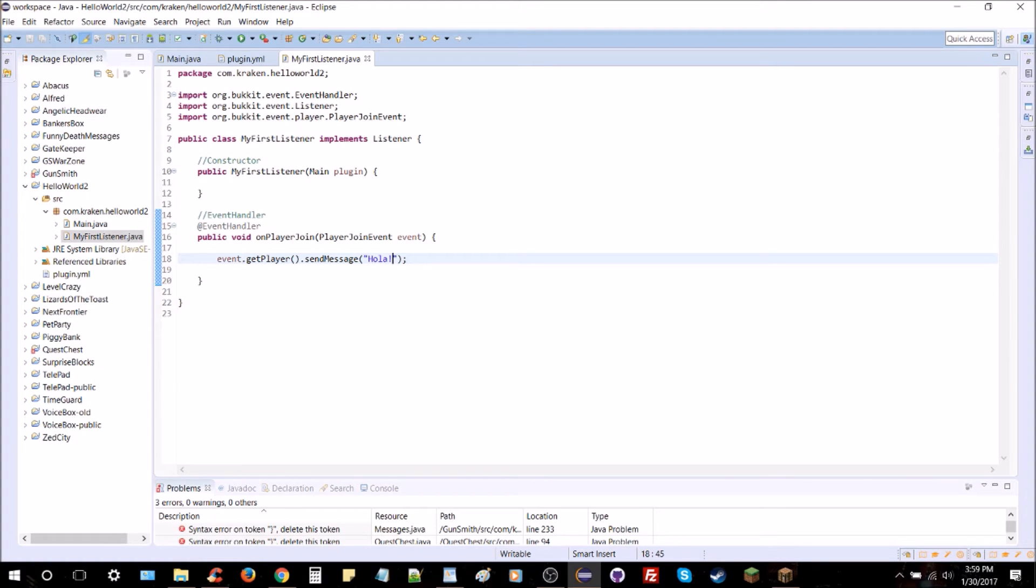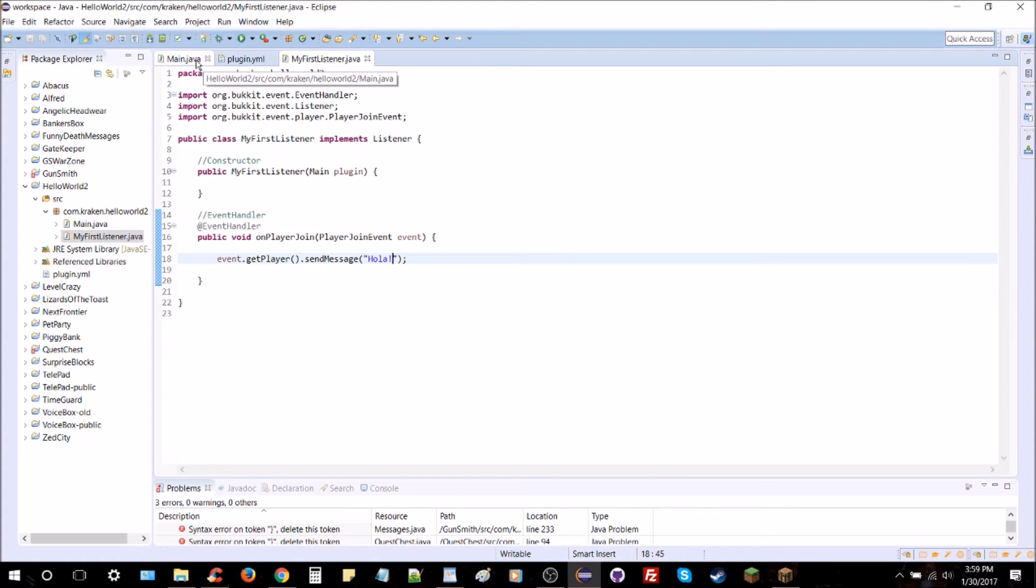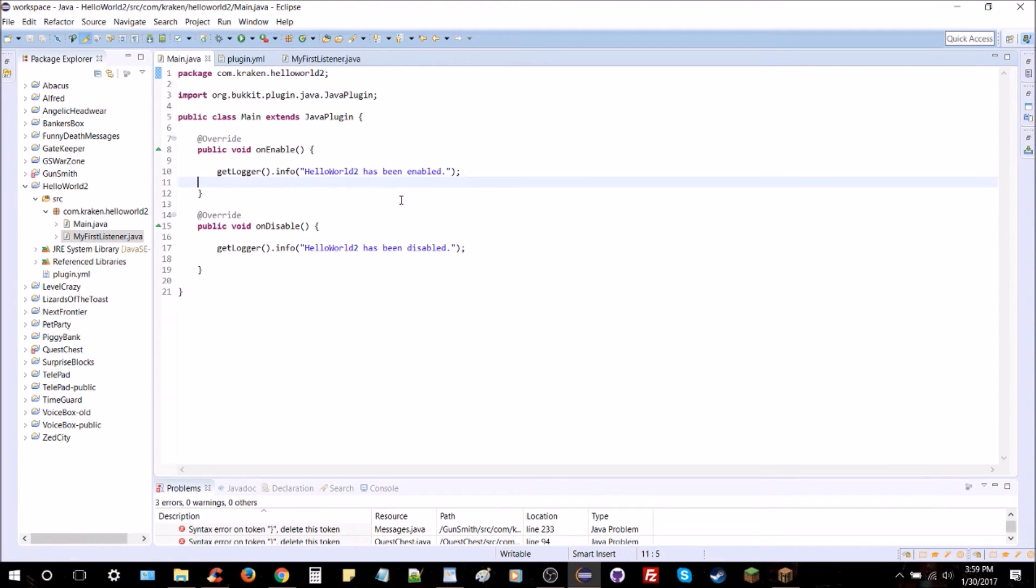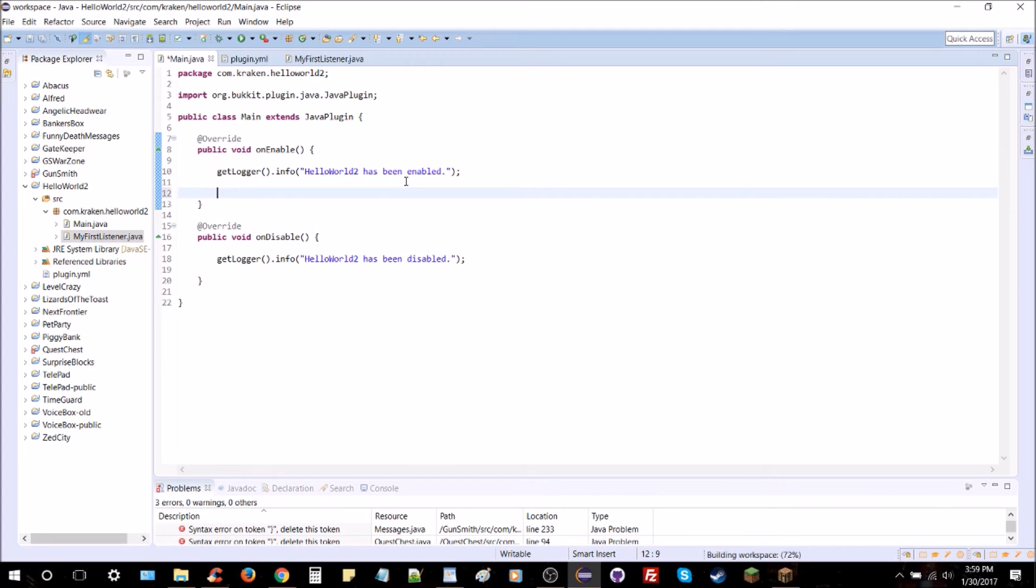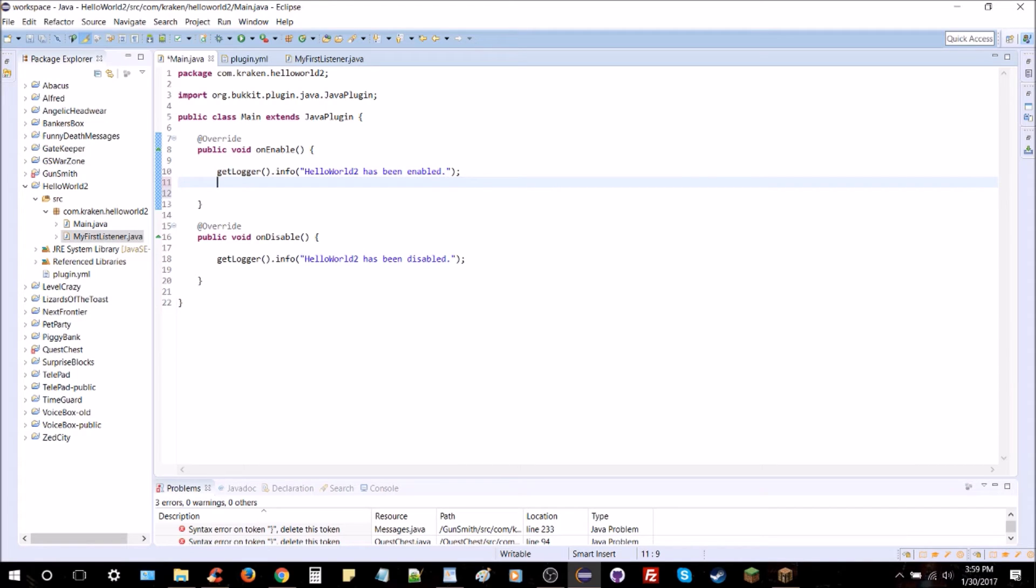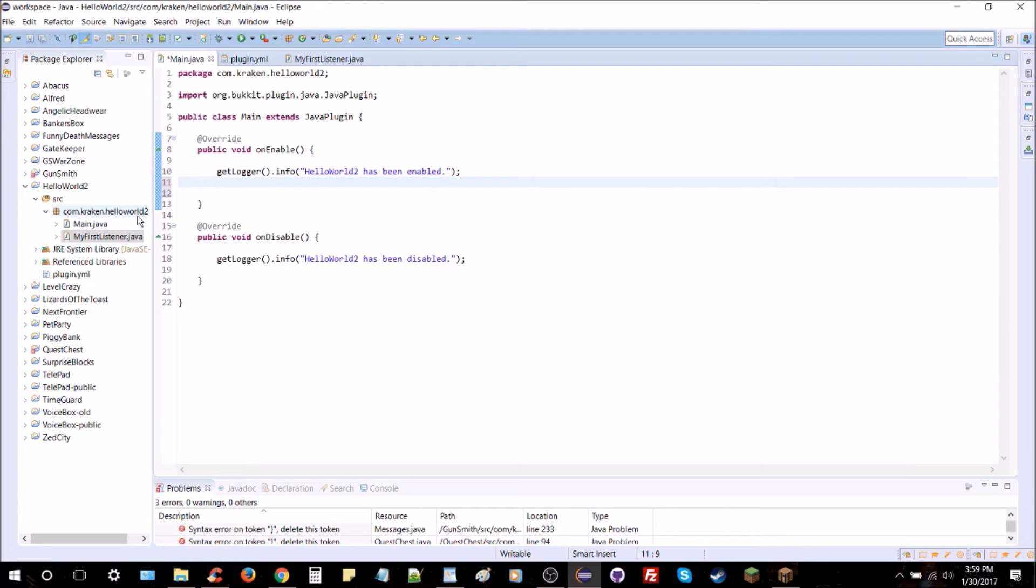And now we're going to do the final step. Go to your main class here, go to onEnable, and you're going to register your listener class. Now this is very important - a lot of people skip over this, myself included. You'll sit there and wonder why is my plugin working but this one little thing I just added isn't. It's probably because you forgot to register your listeners. So always remember to register every single listener class you make. This is how you do it.